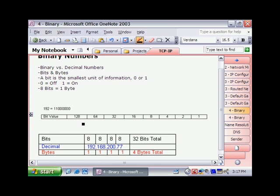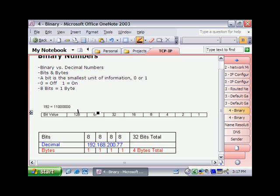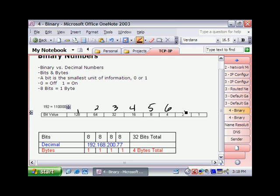Now these bit values here basically represent the different placeholders in the number above. So this is the first, second, third, fourth, fifth, sixth, seventh, and finally the eighth.